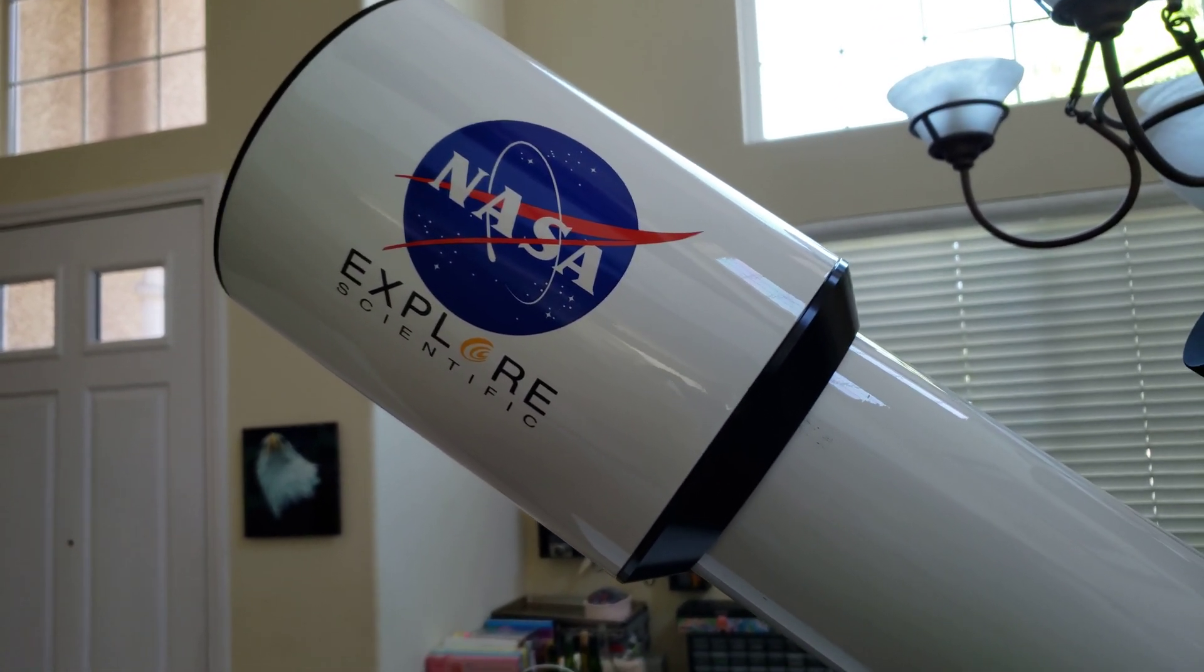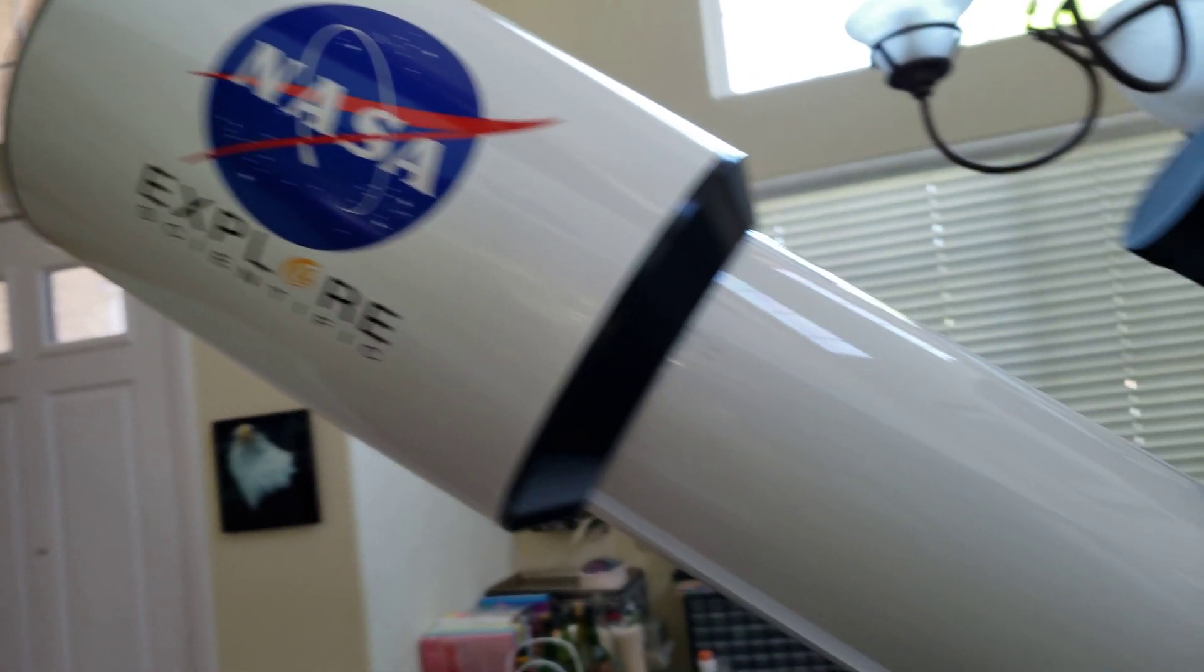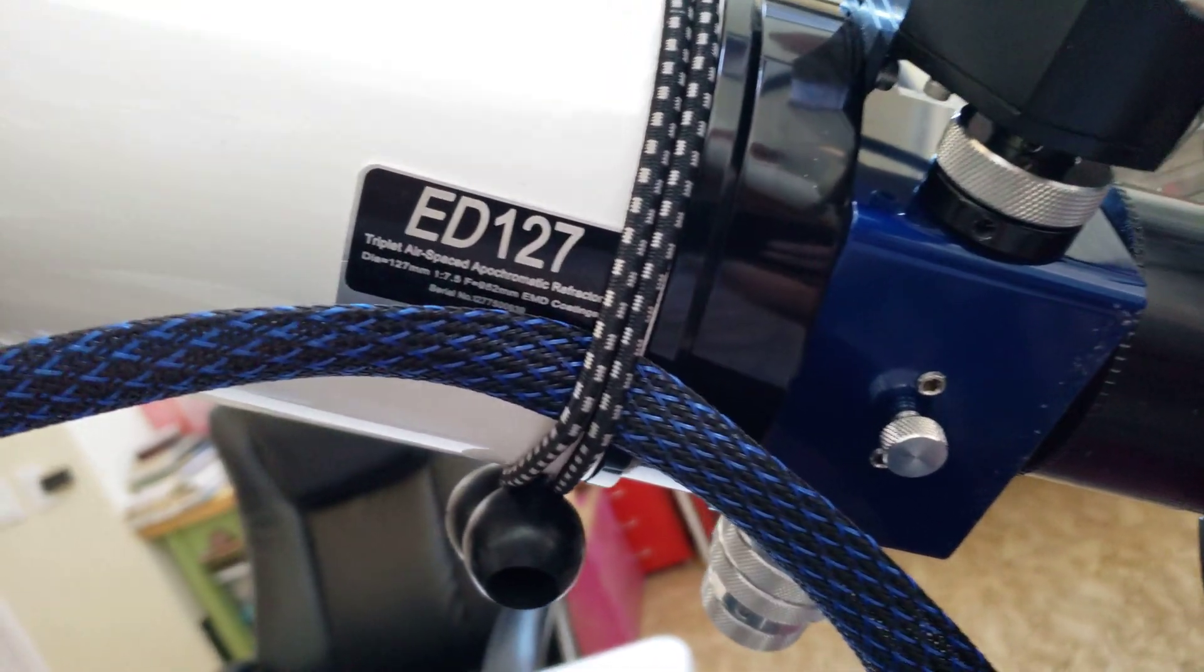Hey guys, thought I'd give you a quick tour of my gear here. This is the Explore Scientific ED-127.